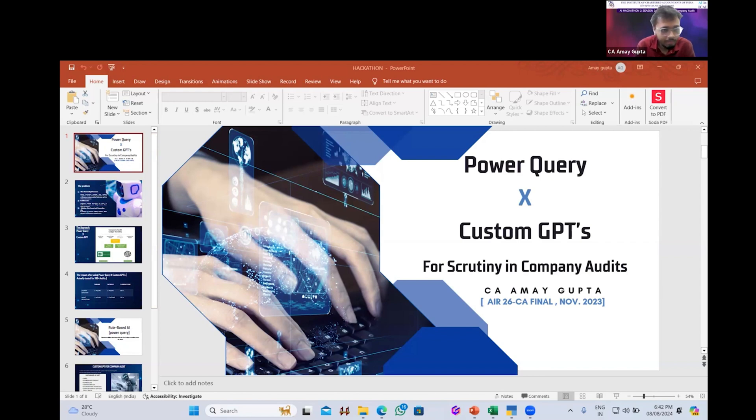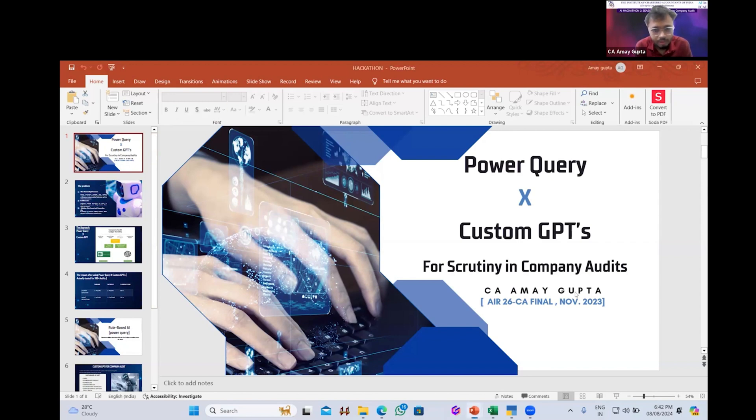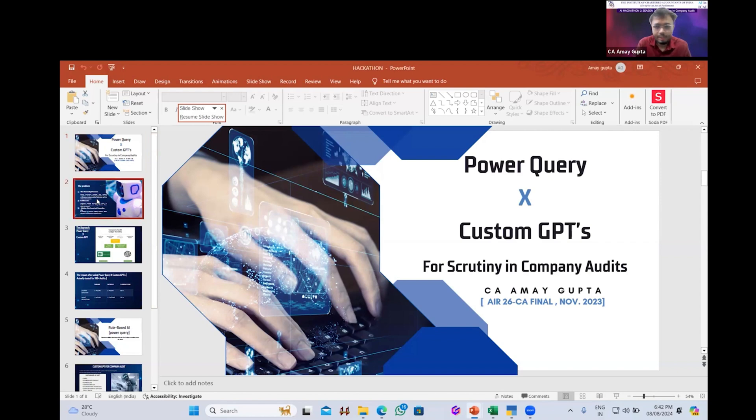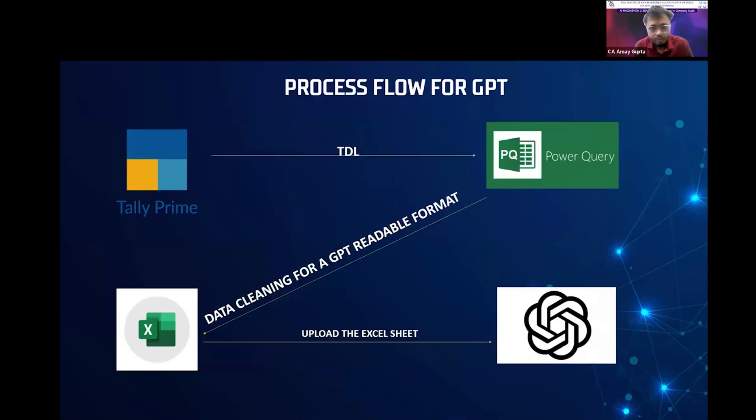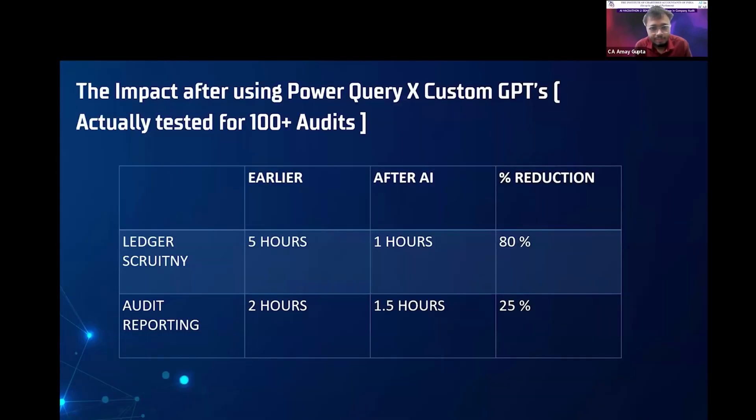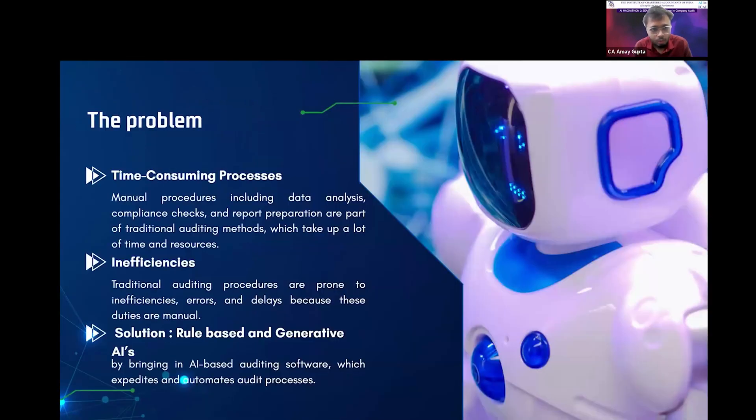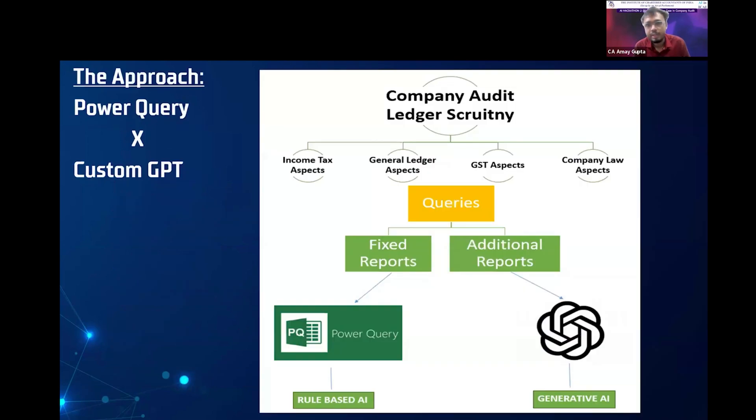Let me first start with the basic data flow which exists for the company audit. The process can be basically divided into two approaches for doing it. First is the Power Query approach and second is the Custom GPT approach.